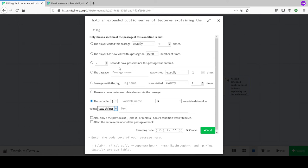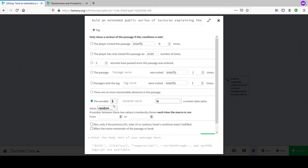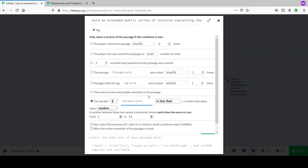We're going to use the 'if' macro with a random number variable. The macro gives us conditions: is, is not, is greater than, is less than, contains, is in - between 1 and 10. This makes easy percentages. We need to give the variable a name - 'attendance' - between 1 and 10.